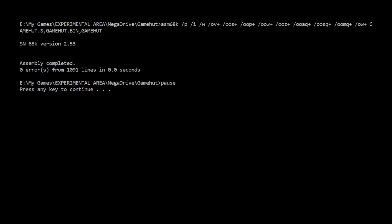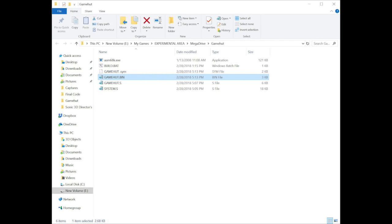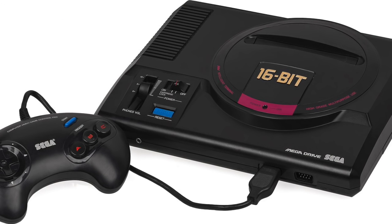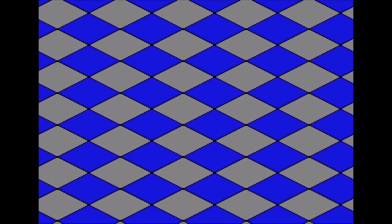Now double click on the file called build and you should get a screen like this. Press a key to close that screen and in the directory now you should have a couple more files, one of which will be called gamehut.bin. Open your Sega Genesis emulator of choice and load gamehut.bin into it. If all has gone well, you should now have this running on the emulator. If it's not working, let me know in the comments and I'll try and help you out. Assuming you have this on the screen, well done. You've just compiled and run Genesis code.